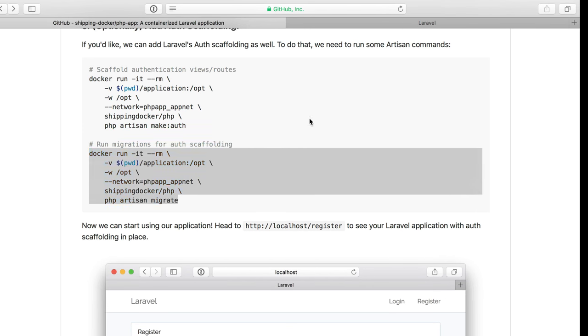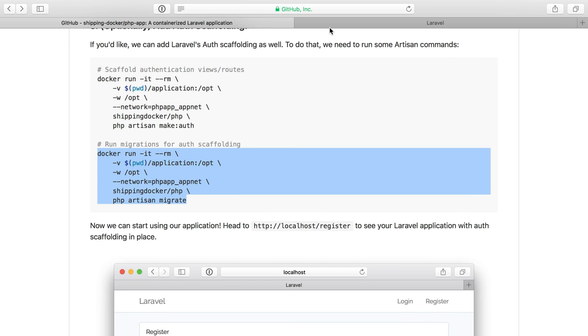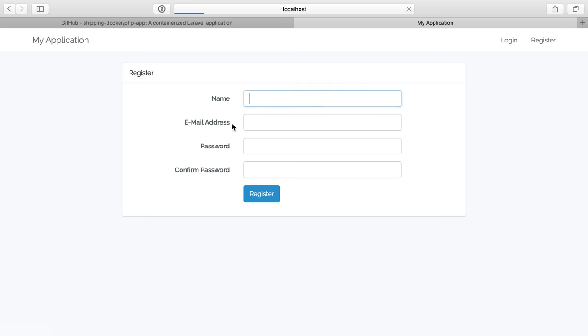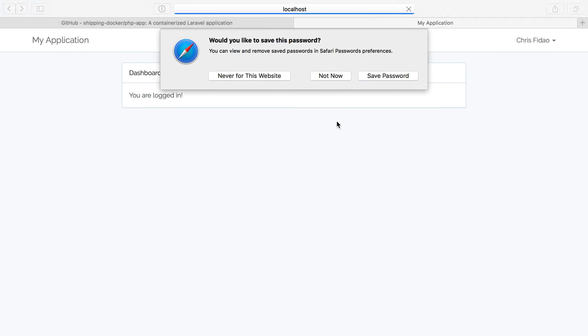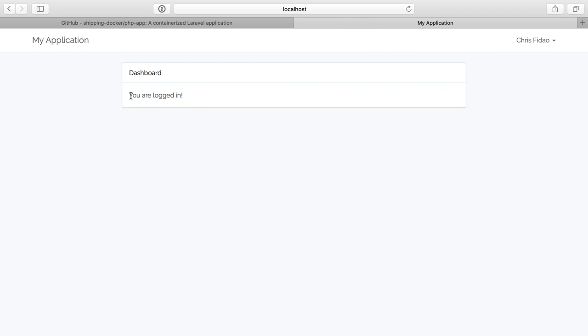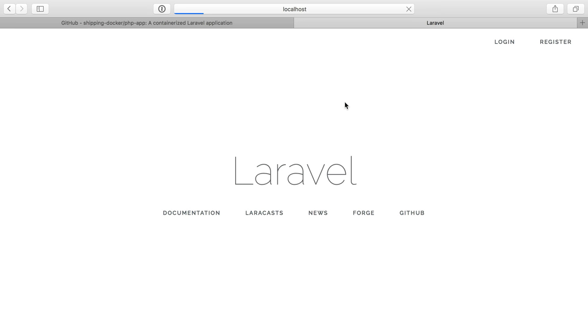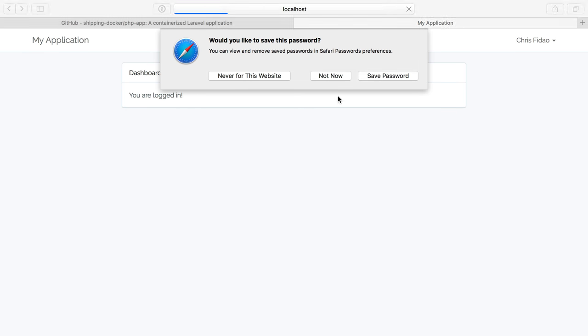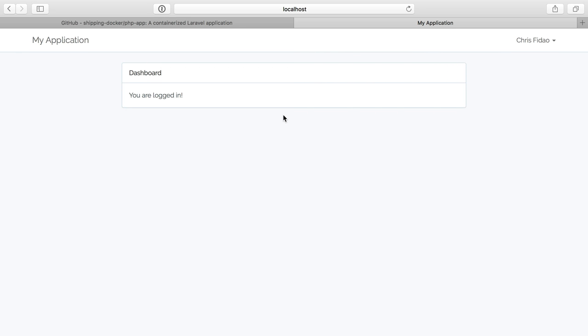So now if I head back over here, we should see new links on our home page and we do. So let's just register a user quick. And we can see that I am logged in and that worked. Let's log back out. And we'll log back in just to double check that the database is actually saving things. And it is perfect.